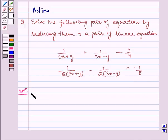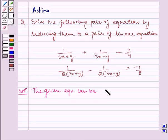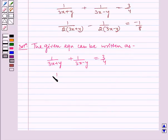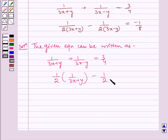Now let us write the solution. The given equations can be written as: 1 by (3x + y) plus 1 by (3x − y) is equal to 3 by 4, and 1 by 2 into 1 by (3x + y) minus 1 by 2 into 1 by (3x − y) is equal to minus 1 by 8.